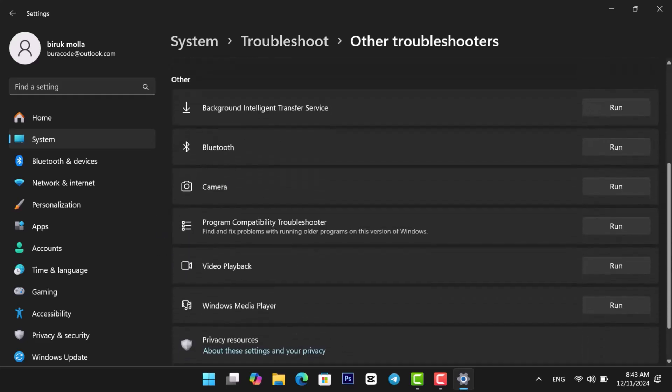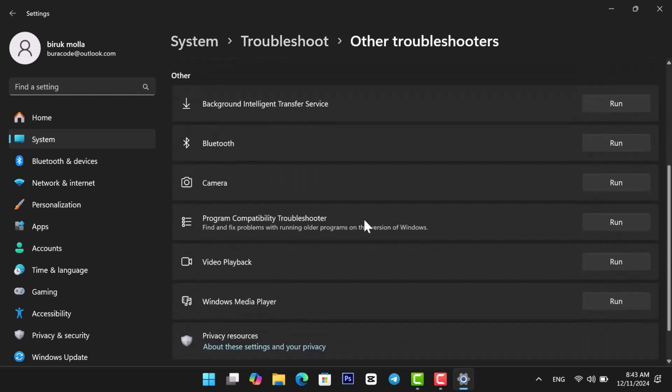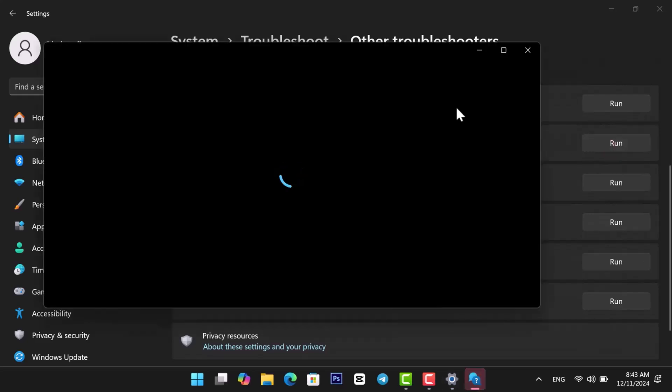Scroll down, find Bluetooth and click Run. If the Troubleshooter doesn't solve the issue, try the next fix.